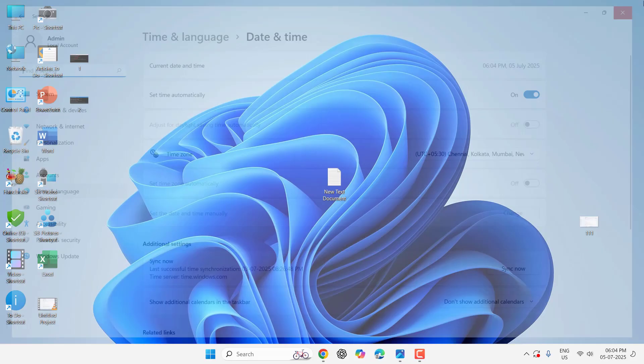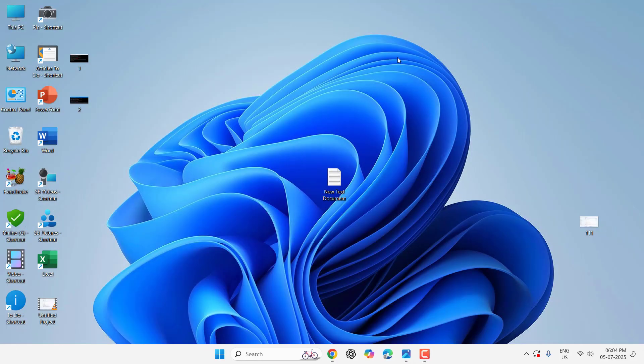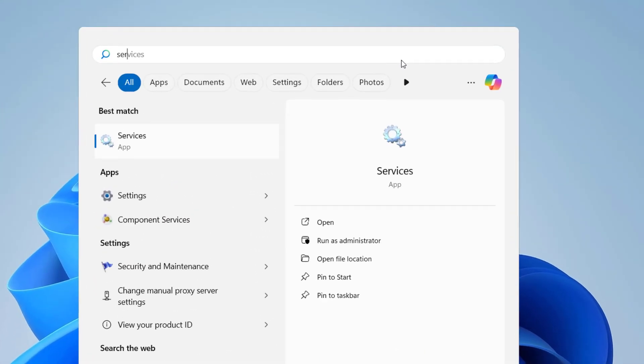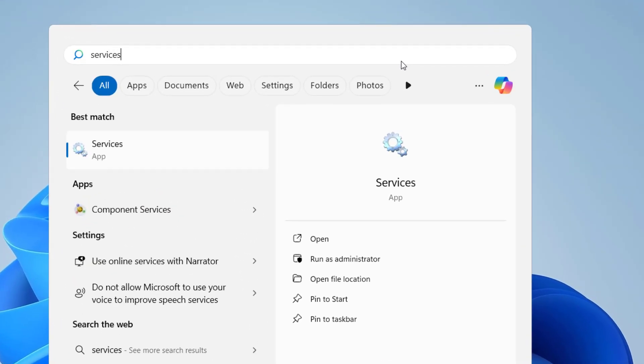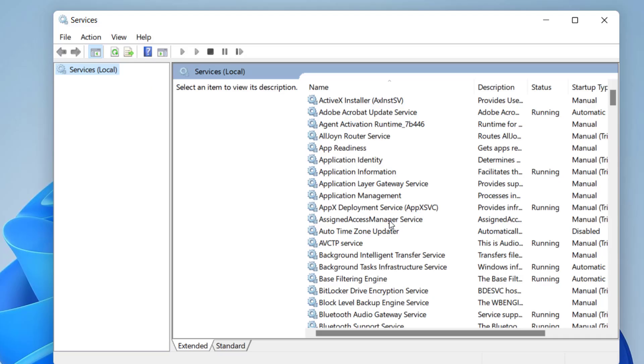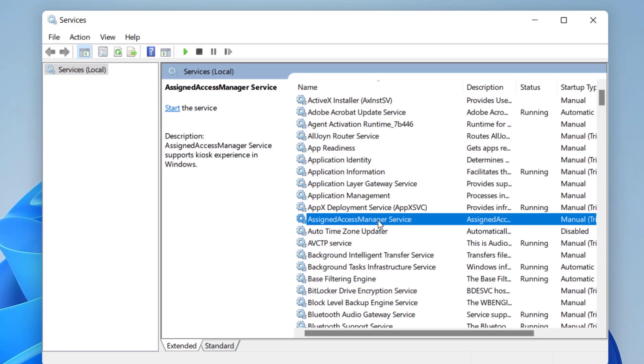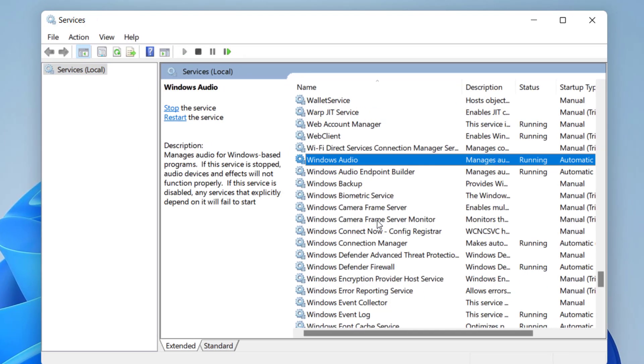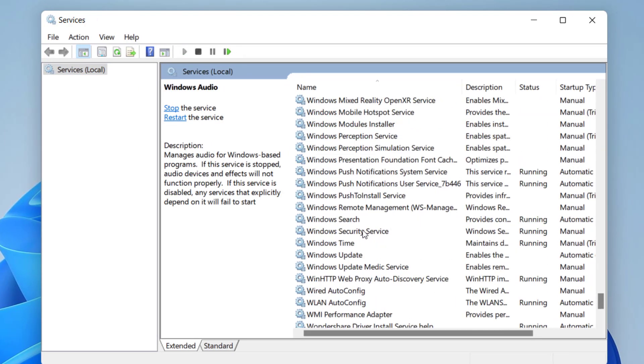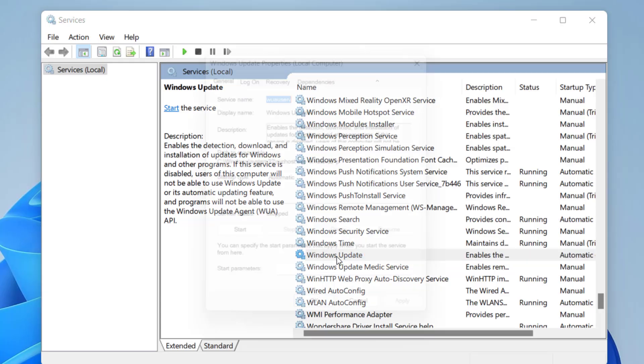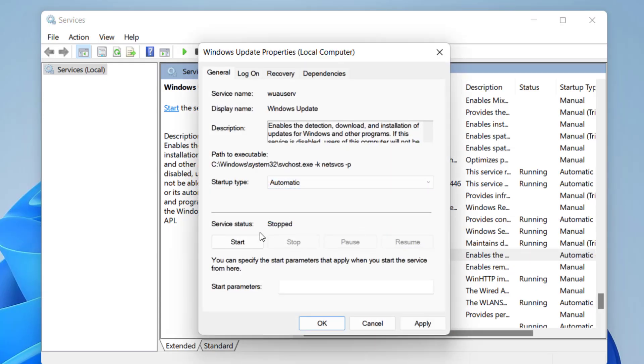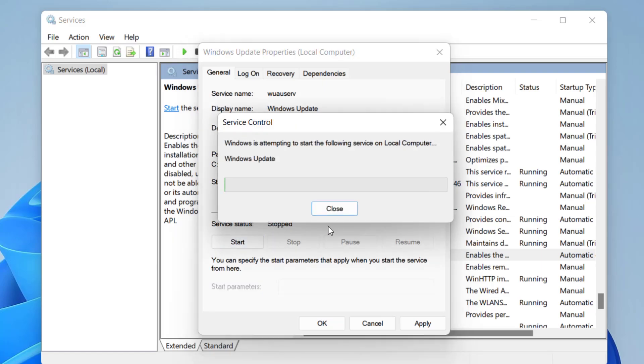If that doesn't work, go to Start and type 'Services'. Open Services and find Windows Update - it should be near the bottom. Double-click on it. The startup type should be Automatic, and if the service status is stopped, start it. Then click Apply and OK.